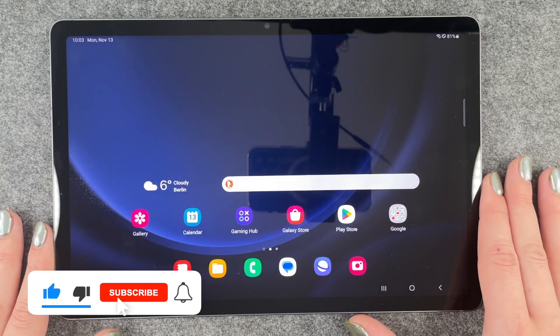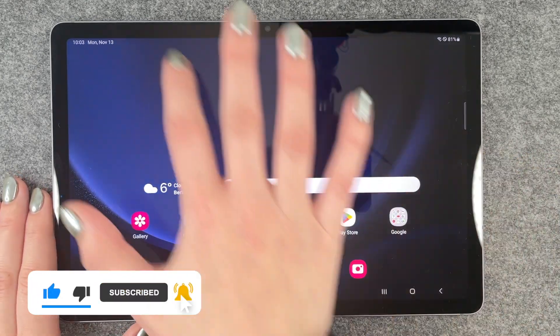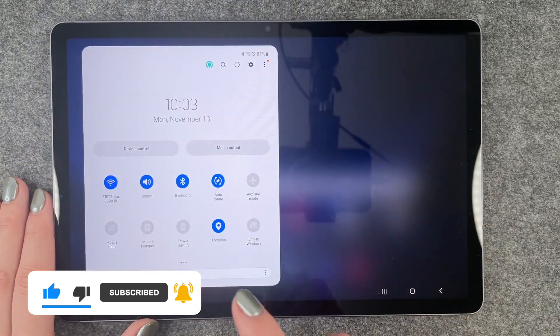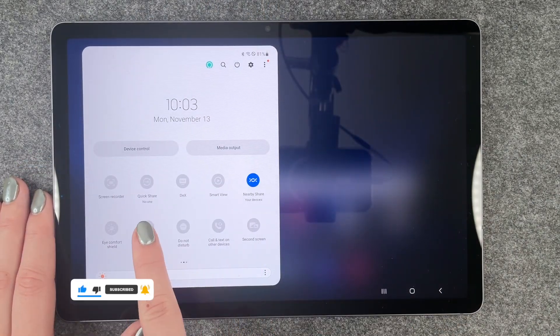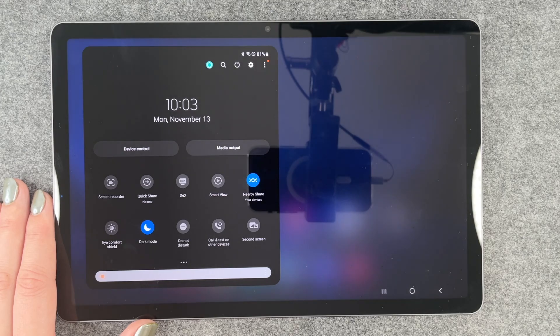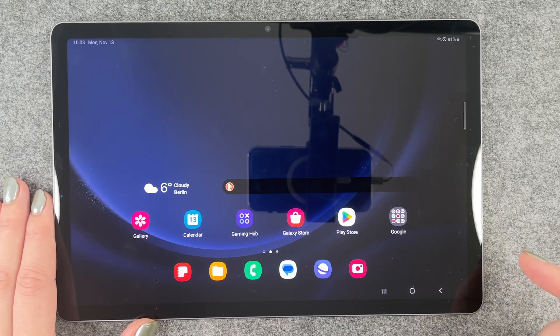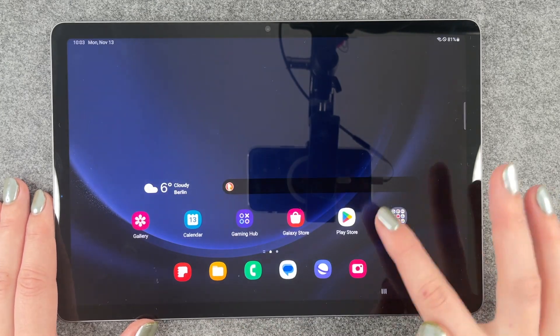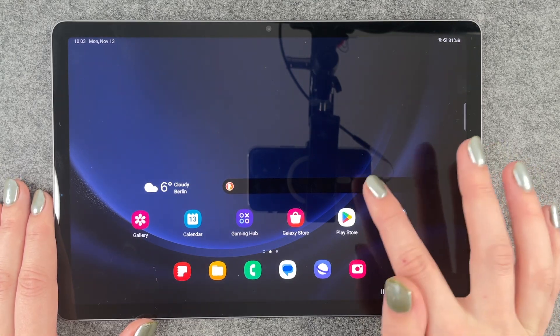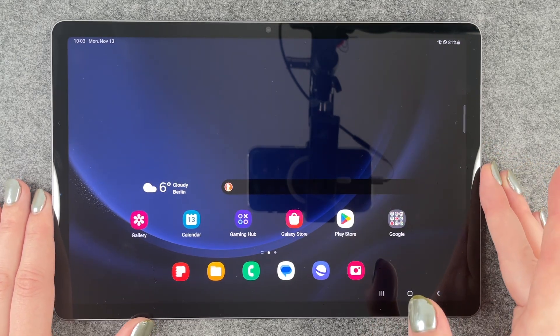And for that we have two options. We can go to our drop down menu and then swipe to the left and here we have a dark mode. We can just click on that and then it's turned on and you see the screen is a lot darker and also our search bar is black.